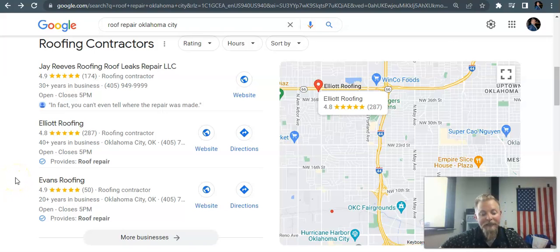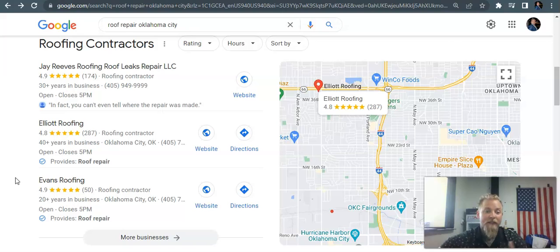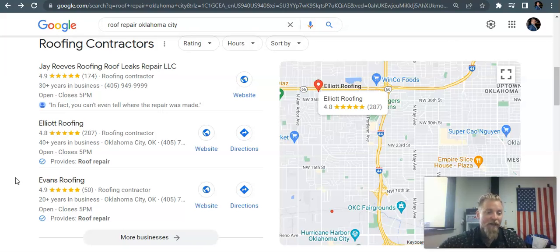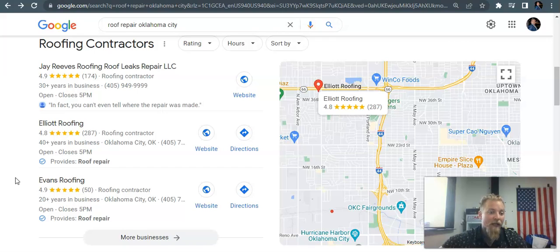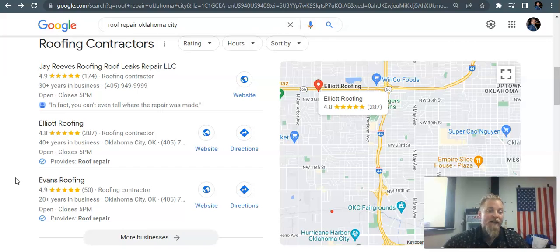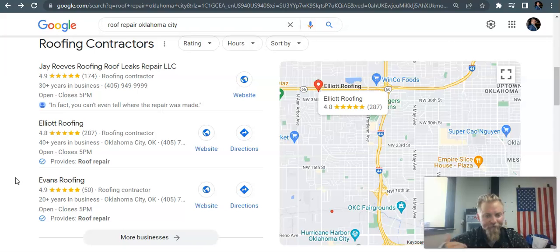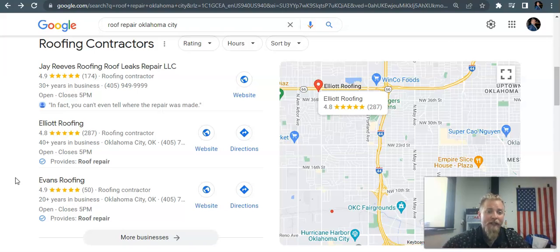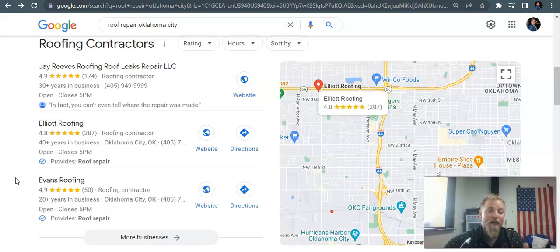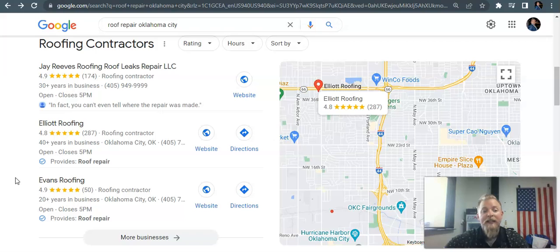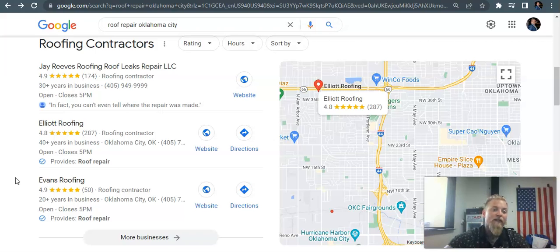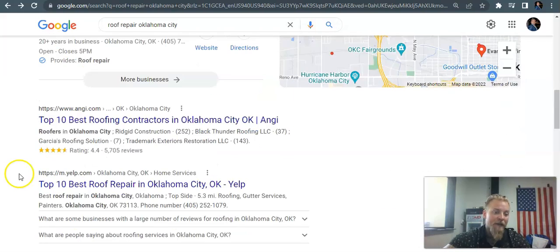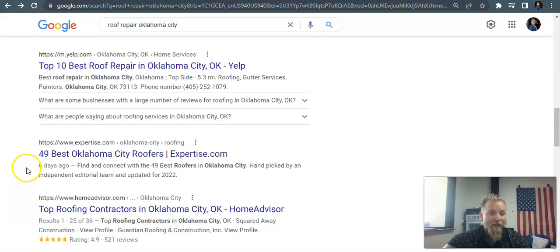But so citations, simply put, all it is is online directories. So it can be Yelp, Easy Local, Find Us Here, MapQuest - any one of those are directories. It's anywhere where your business name, address, and phone number is listed. The more citations that you get, the more ranking you're going to get in the map pack because Google's algorithm sees you as important, that you're in all these other directories and listed across the web.